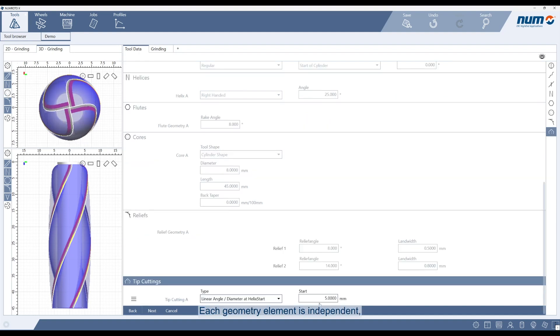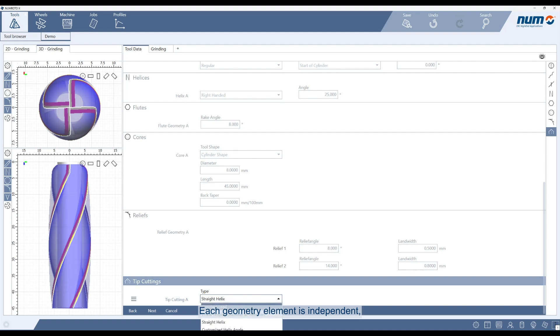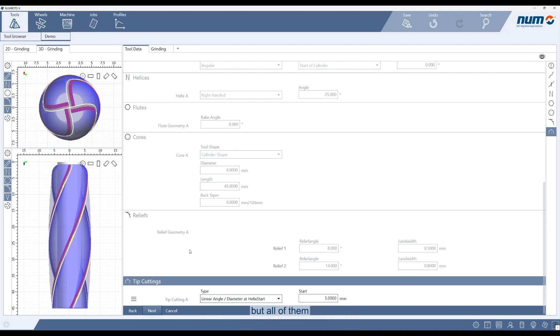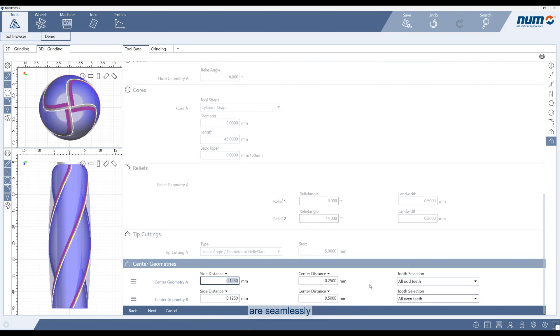Each geometry element is independent, but all of them are seamlessly combined to form the final tool.